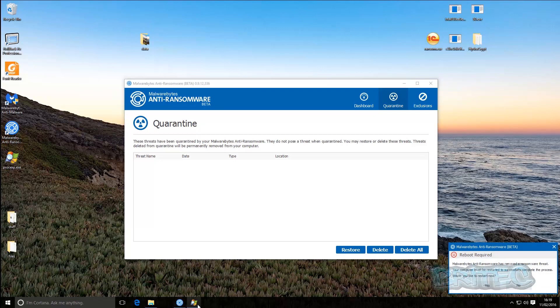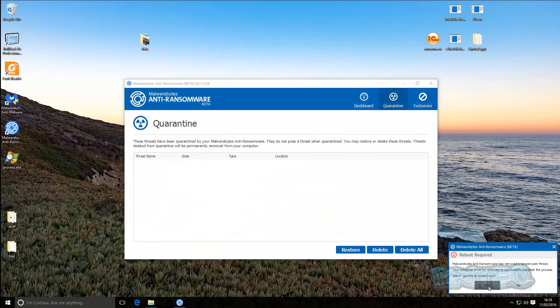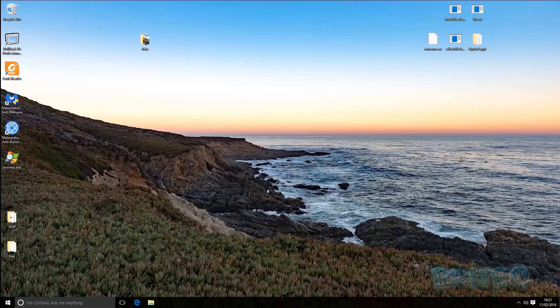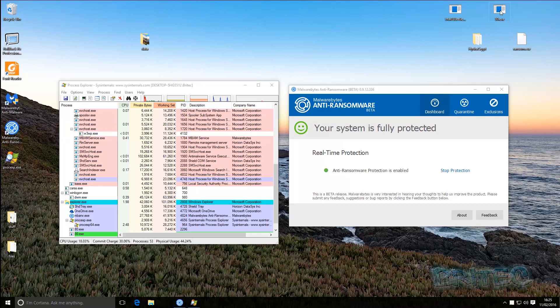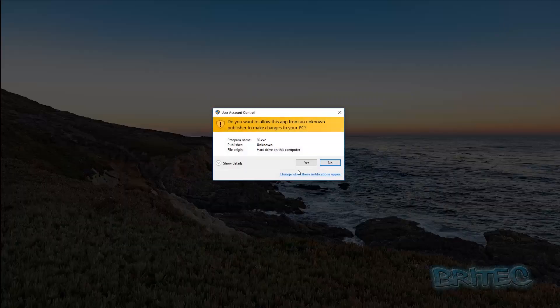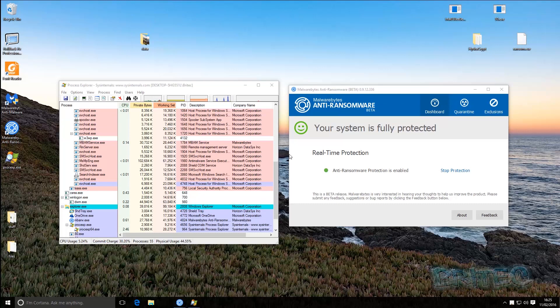We're going to restart the system, which will remove all the remnants of those files and get rid of them. Once restarted, if this did happen to you, I'd advise making sure the system is fully cleaned and running other scans as well. Now we're going to try injecting another piece of ransomware on the system.